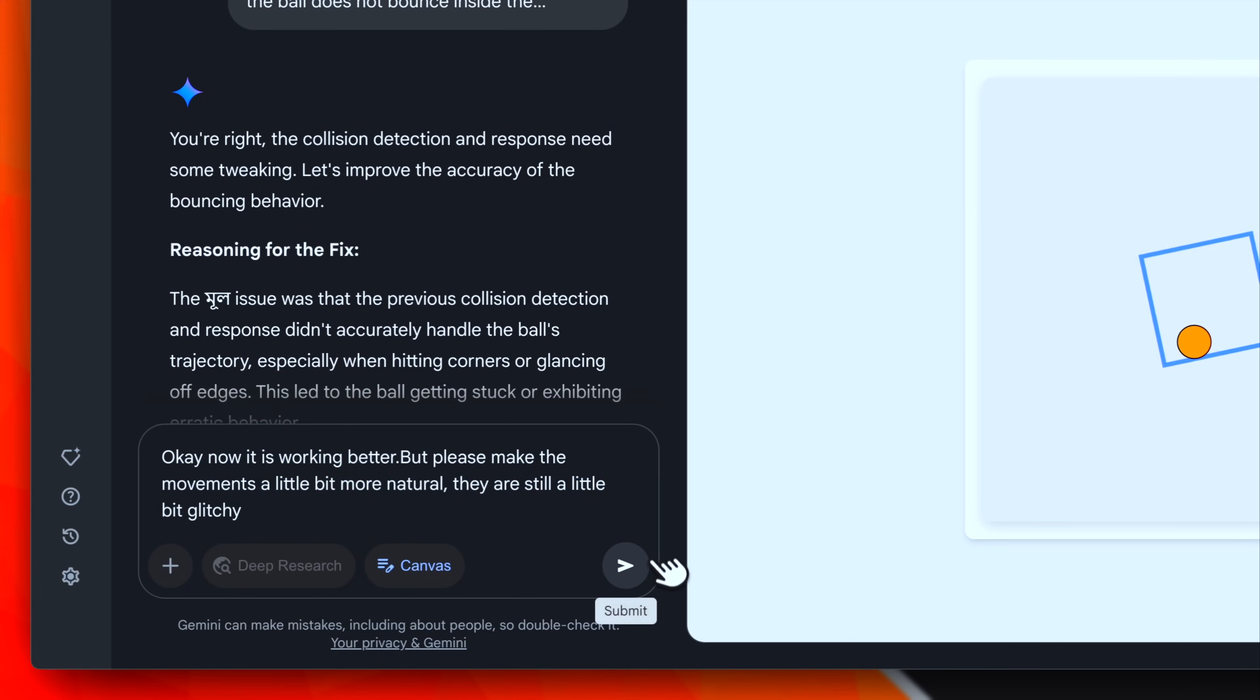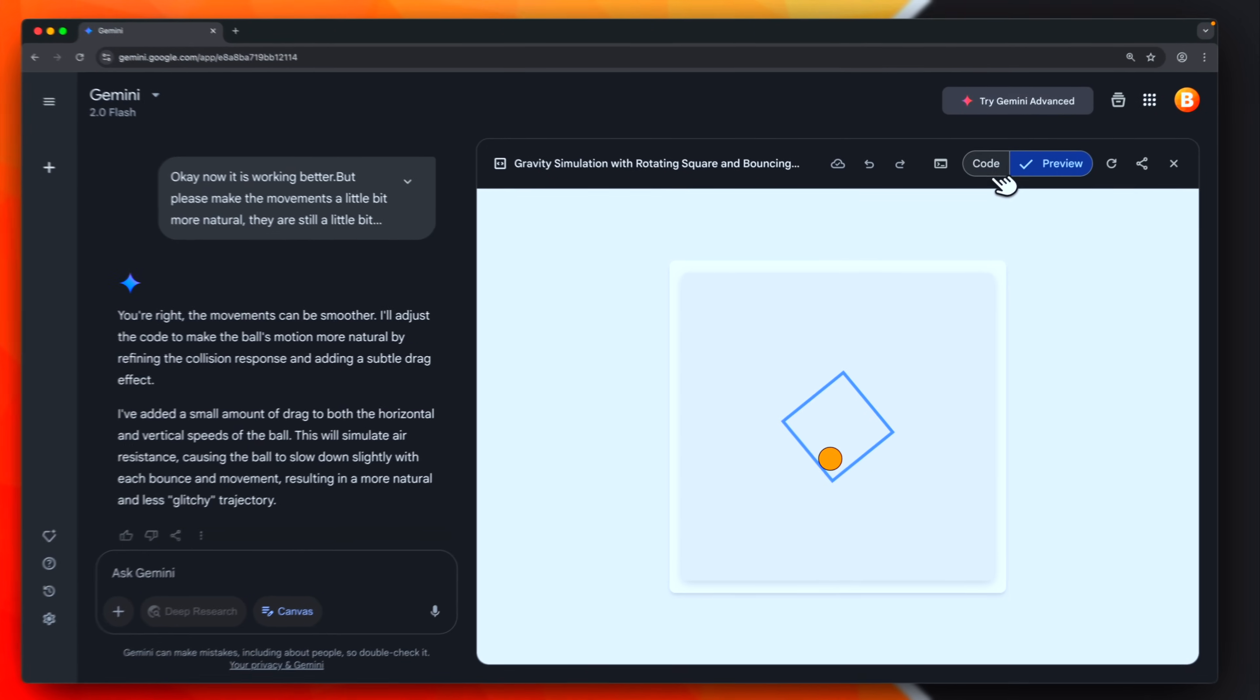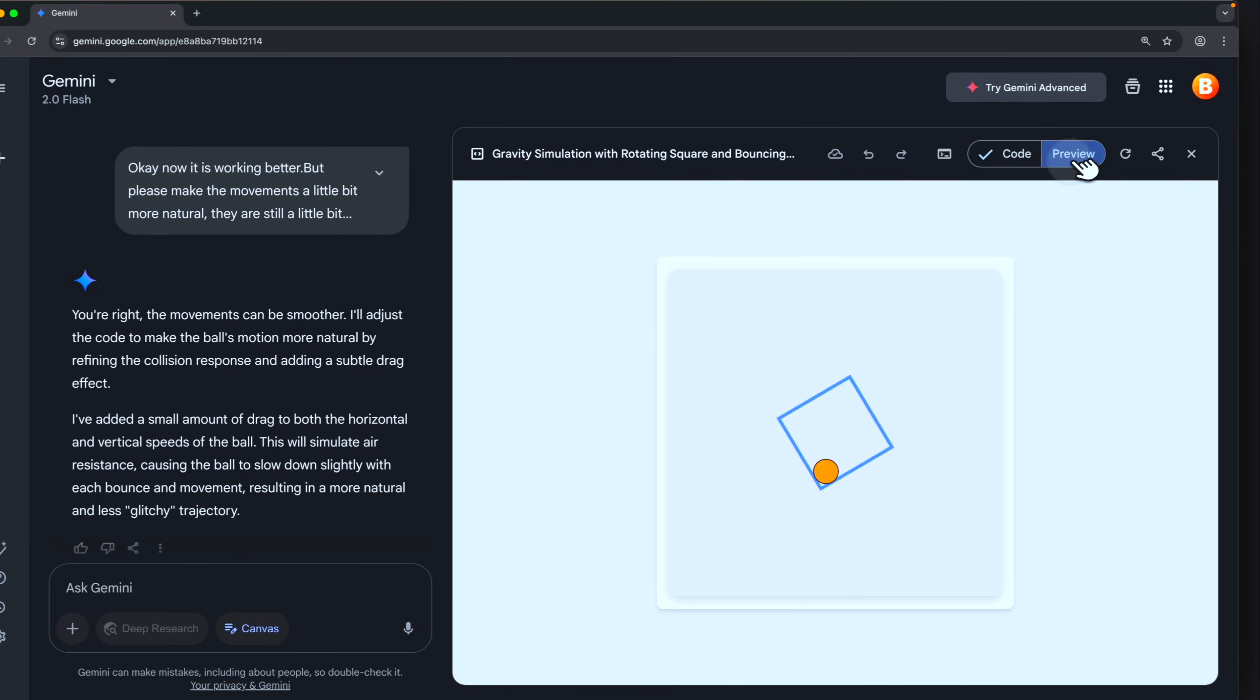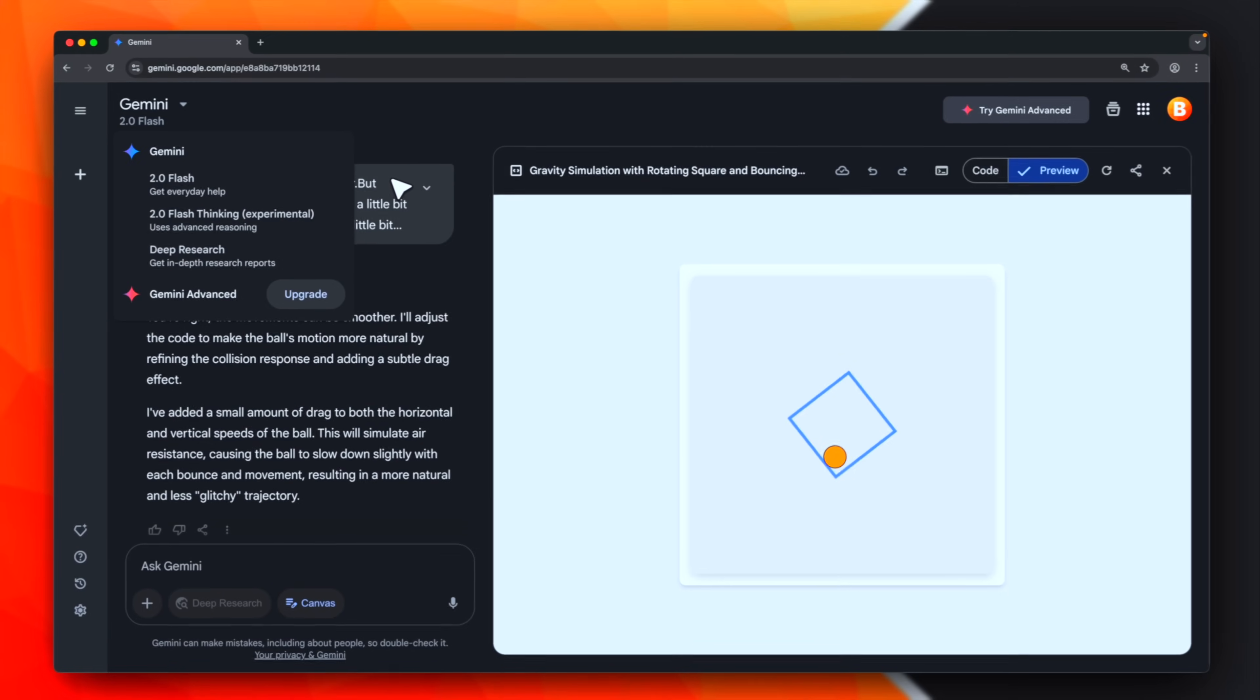This is the prompt. Let's submit again. It seems to be pretty similar to our previous iteration. However, it is still a good result, considering we are using a flash model for free.